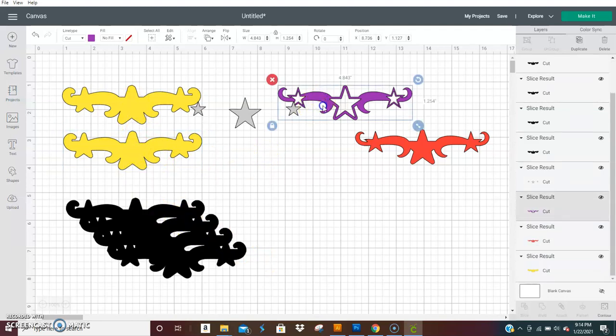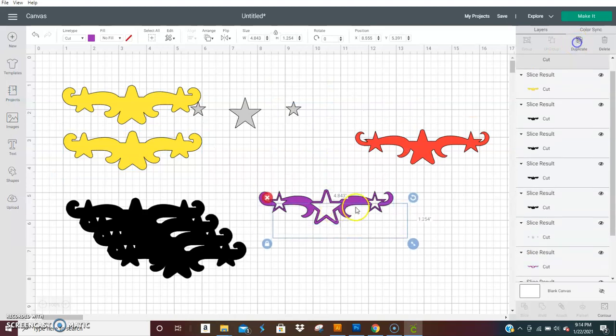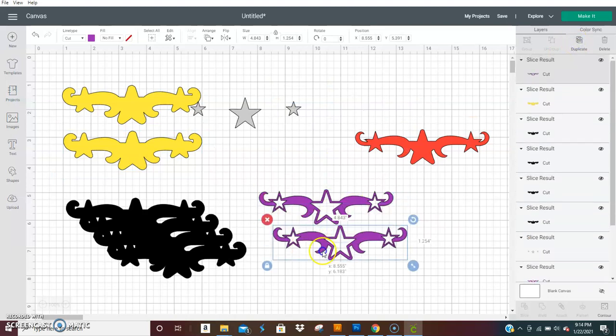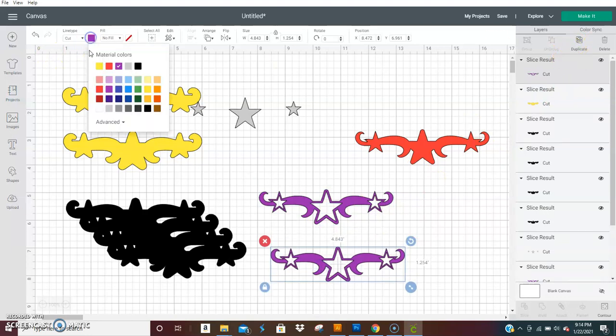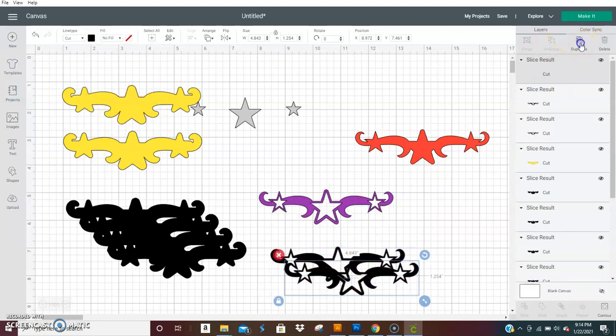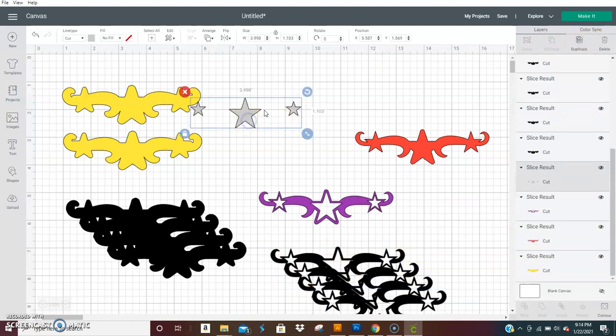And then if you wanted to layer this so you give it depth, then you could duplicate that. And turn it black and duplicate it for your layers if you wanted to.